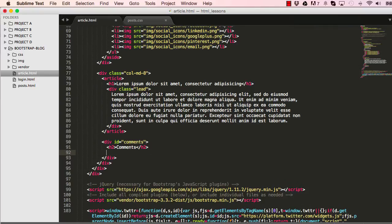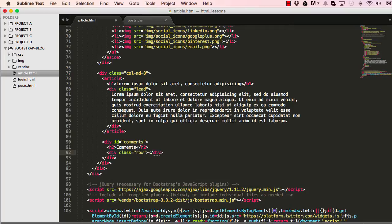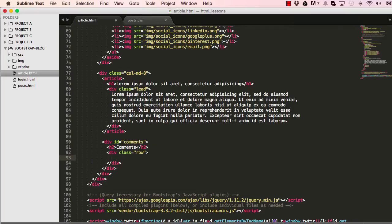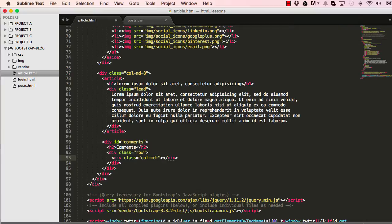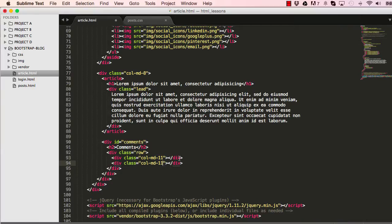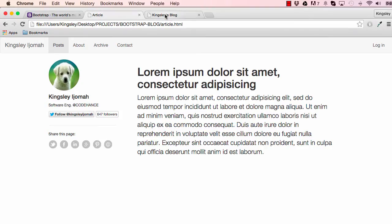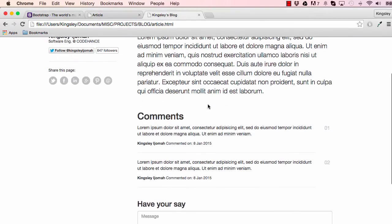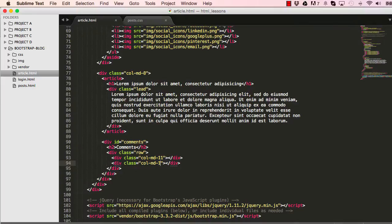Below our comments I have a class called row, and row will have two classes. One would be column MD 11, so it's one short of the full row. So the second one would be 1, giving us a total of 12. The left would be this comment section here and the right would be the numbering on the right.